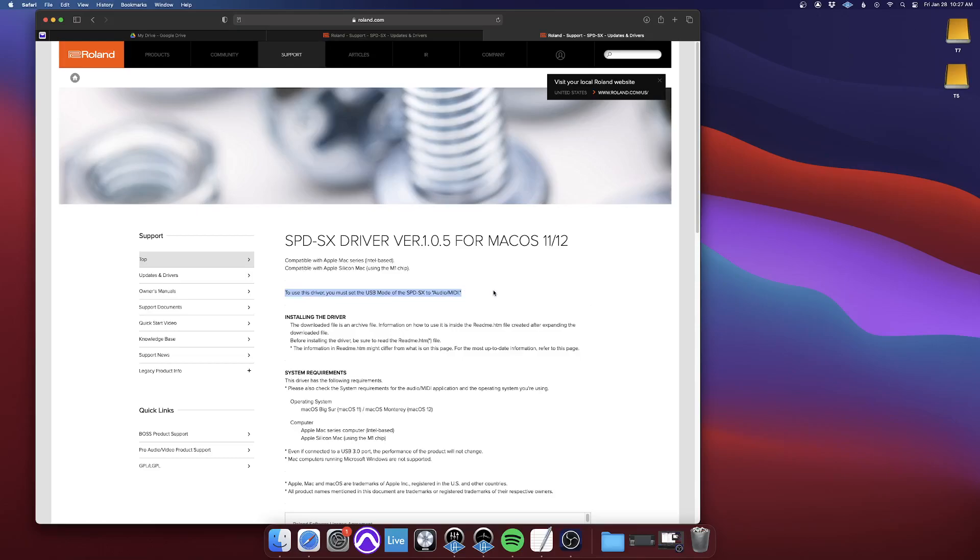I don't have it in front of me, but I believe you hit Menu, and then it's one of the three bottom menus. It's like Setup, or I think it's the Setup menu.